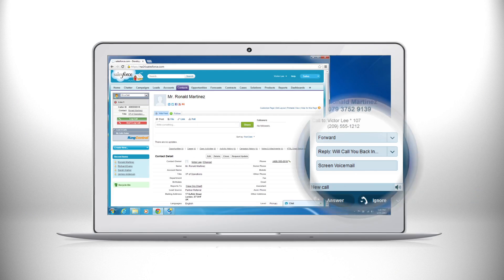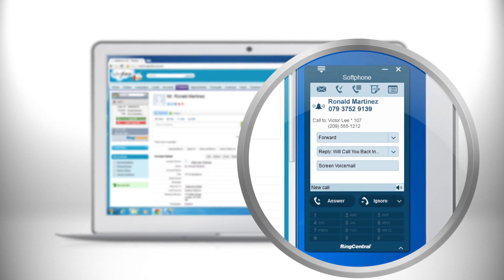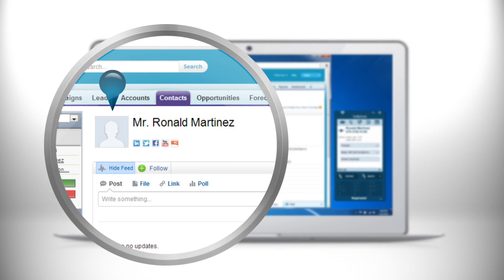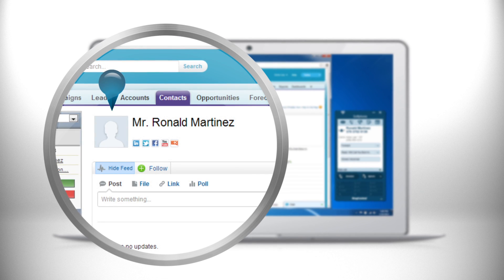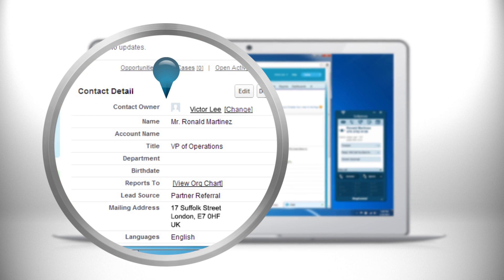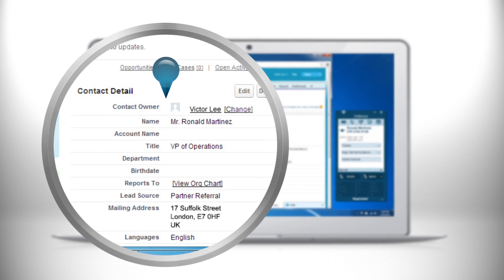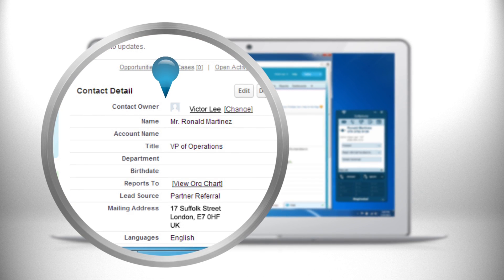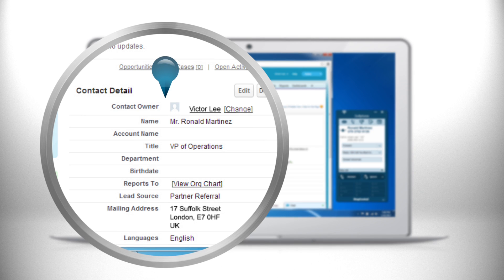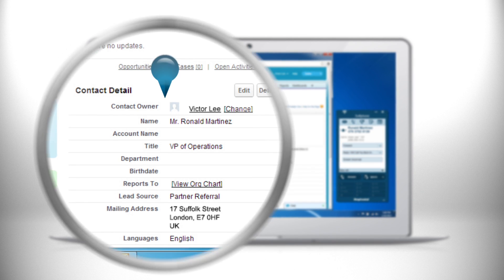When a call comes in your RingCentral app instantly responds and identifies the caller with matching Salesforce record. So before you even pick up the phone you're prepared for the call.